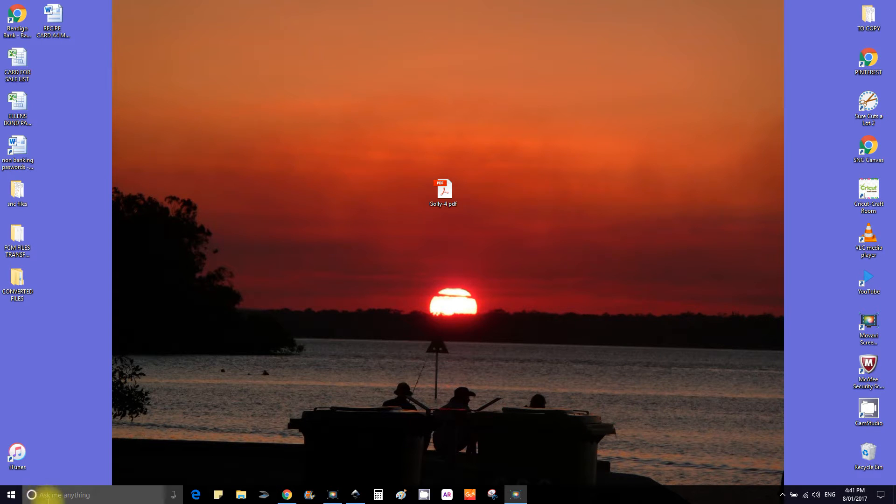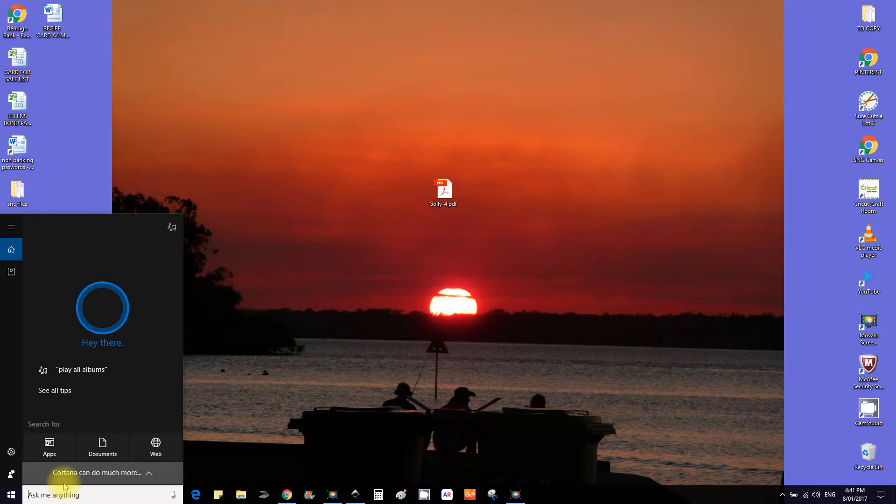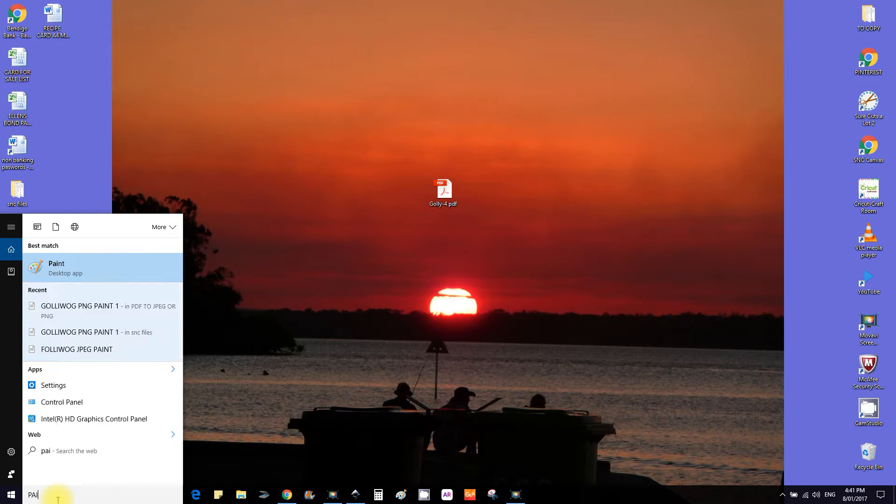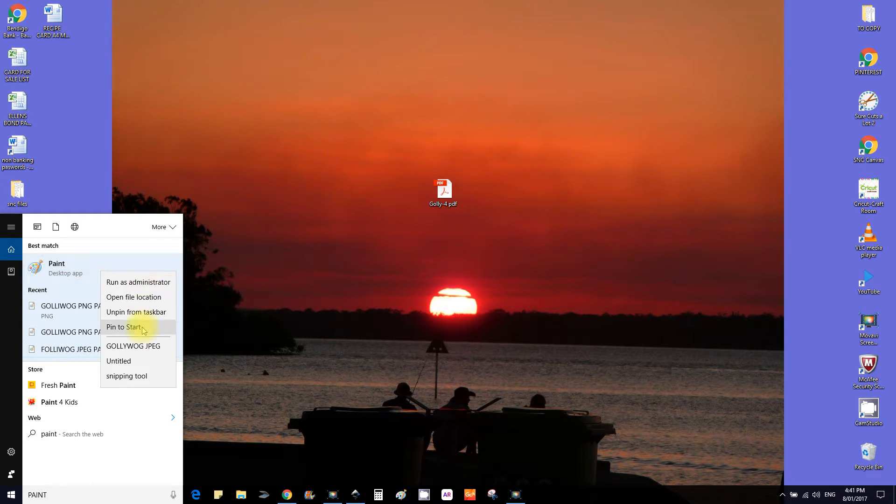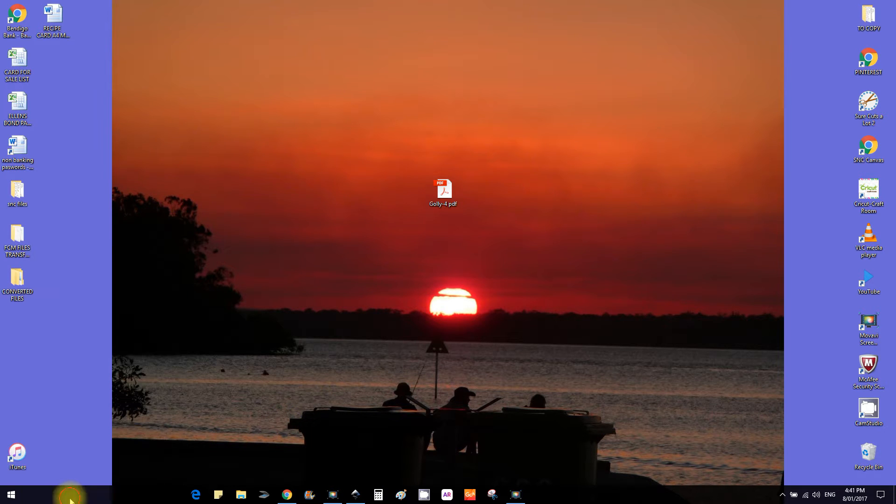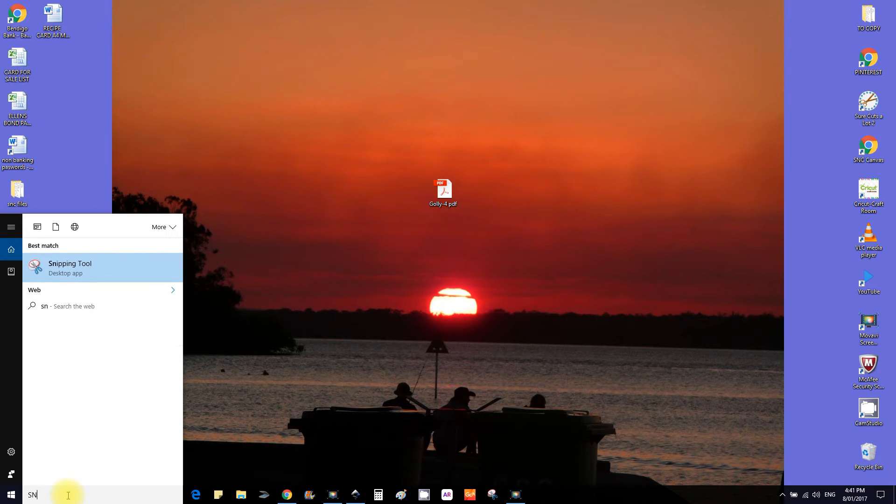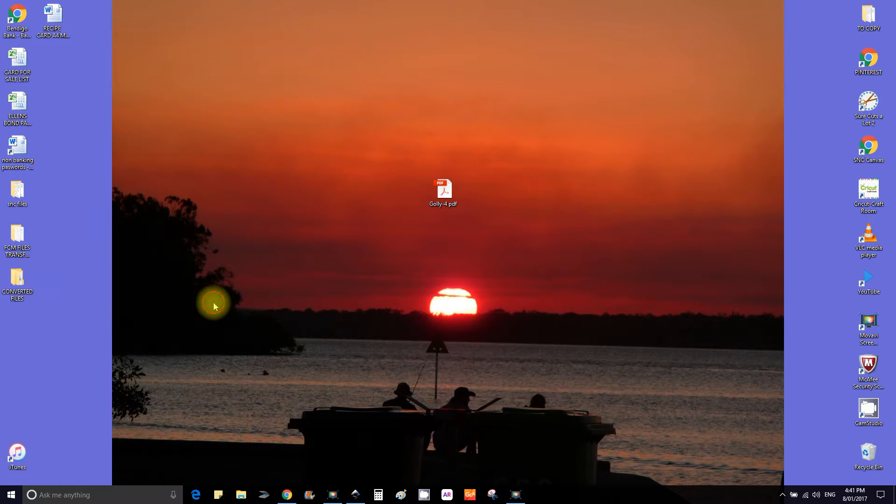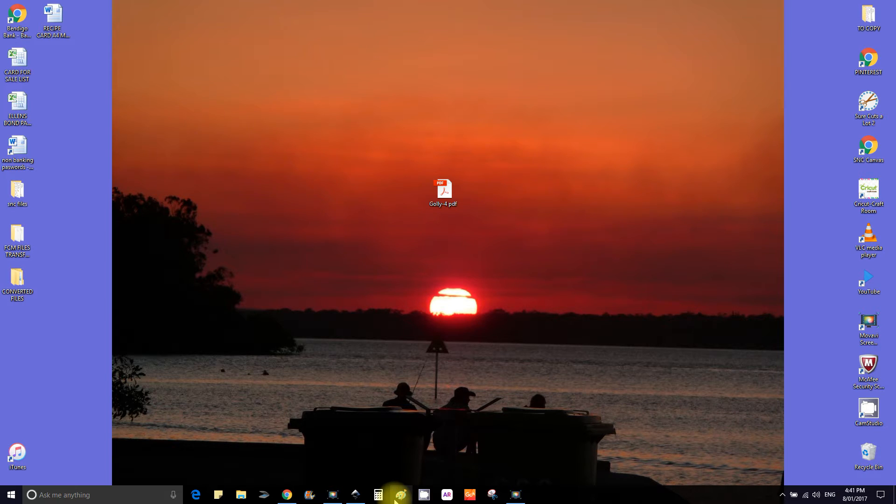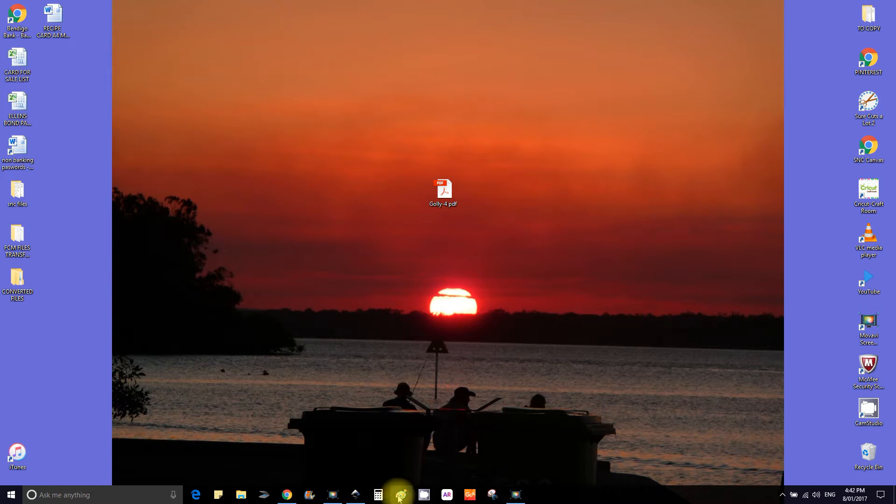To find these, just go to the search bar, speak or type in Paint, right click and pin it to the taskbar. Do the same for your Snipping Tool, right click and pin it to your taskbar. Now the Snipping Tool and Paint Tool are different. The Snipping Tool is for Windows 10 and is much easier, but I'll take you through the Paint.